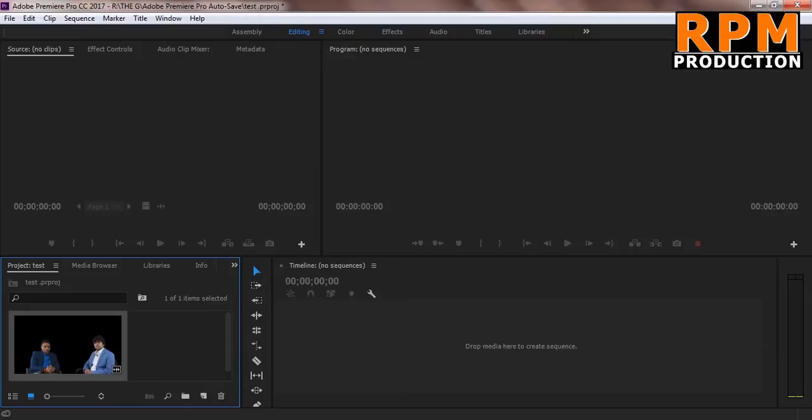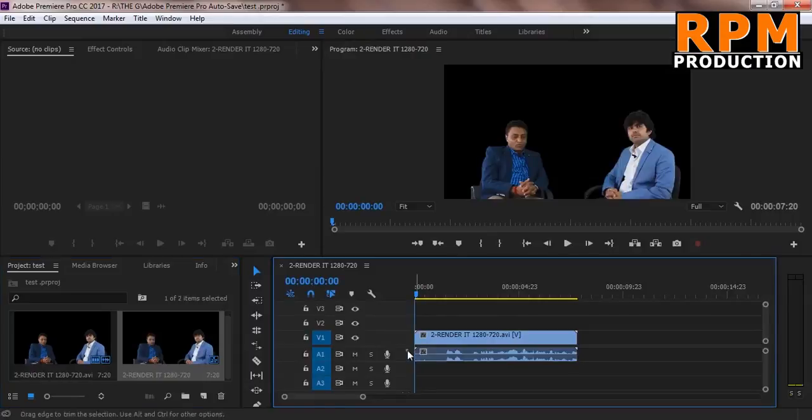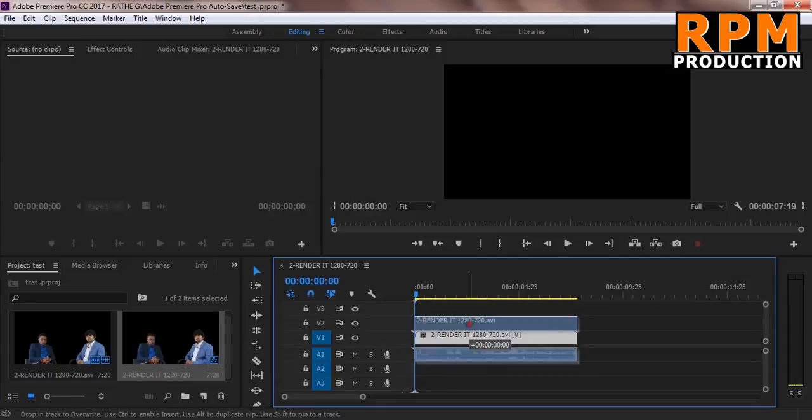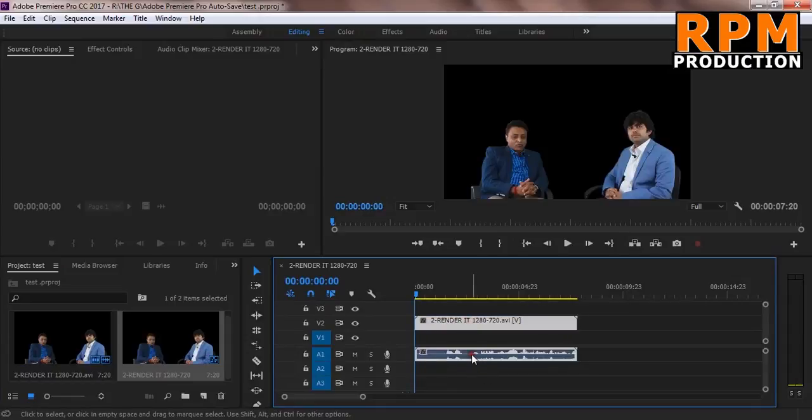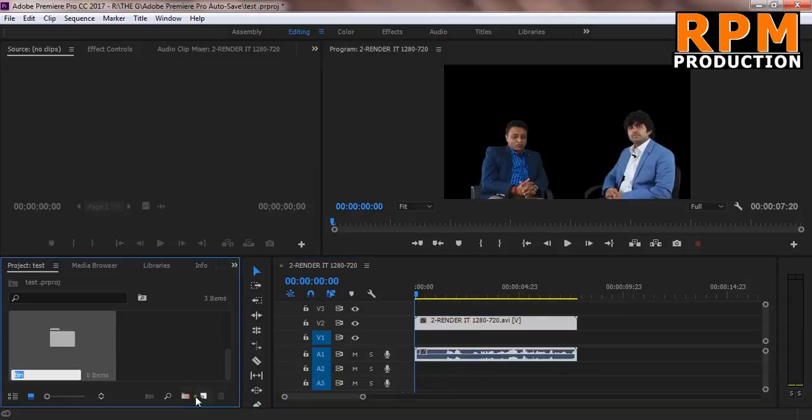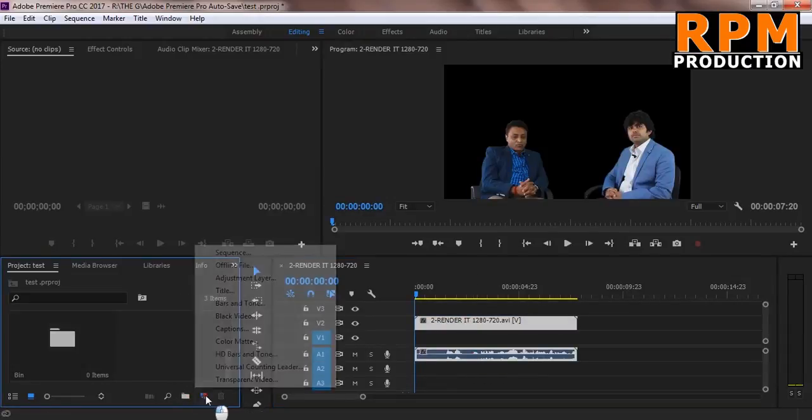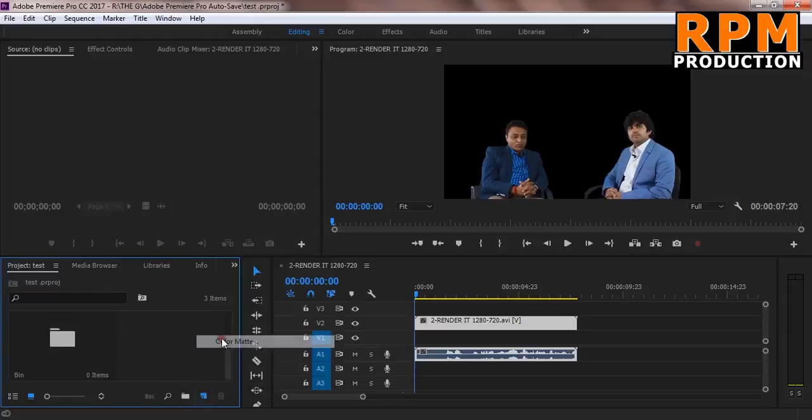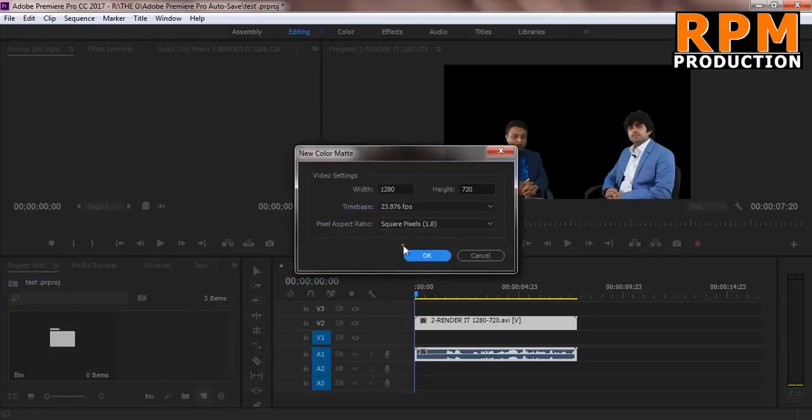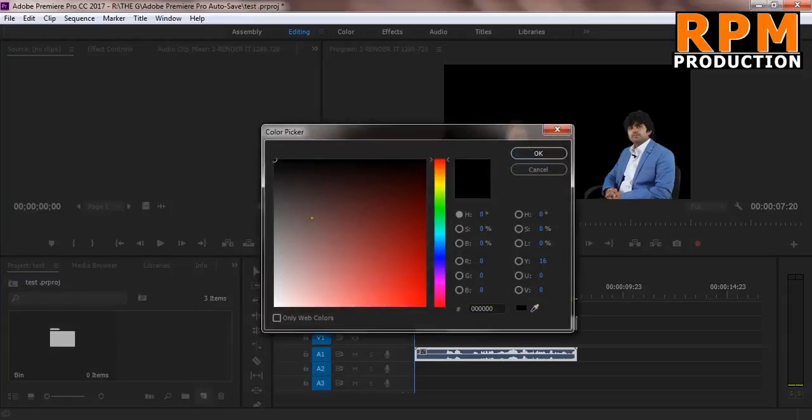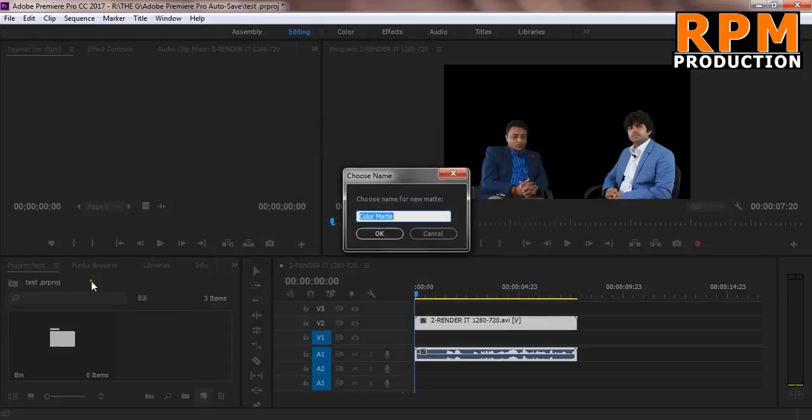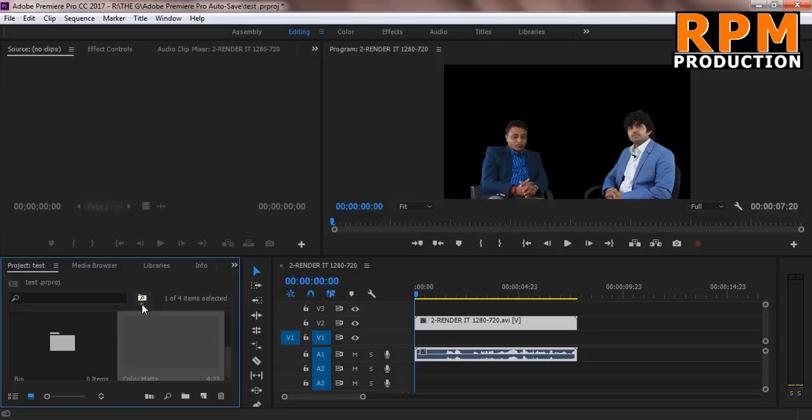And here is the magic happened. We can use this footage. You can just take a color matte and just drag and drop here. And just see what happened. This is what happened.